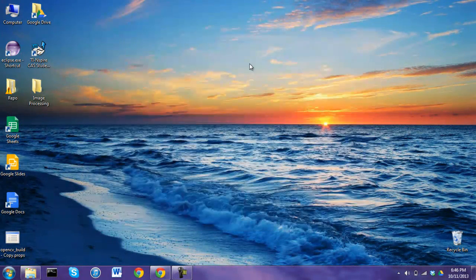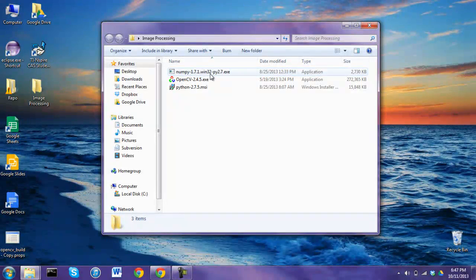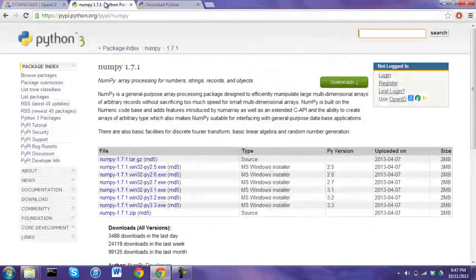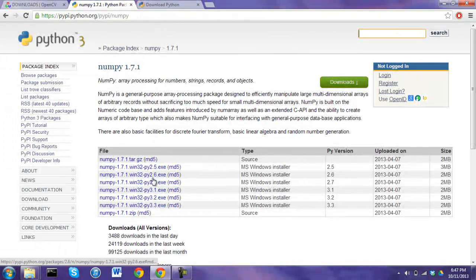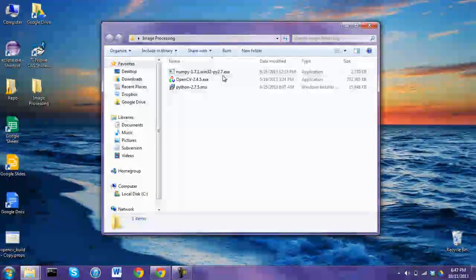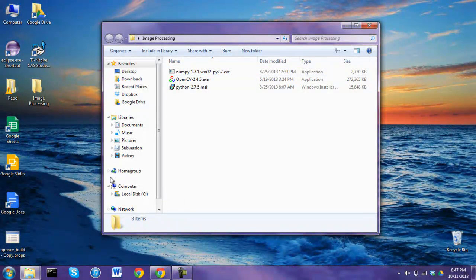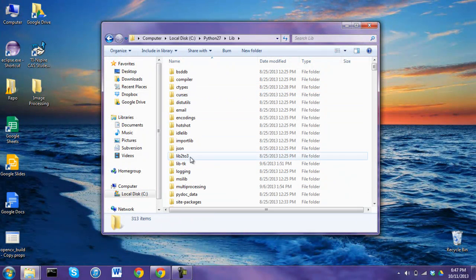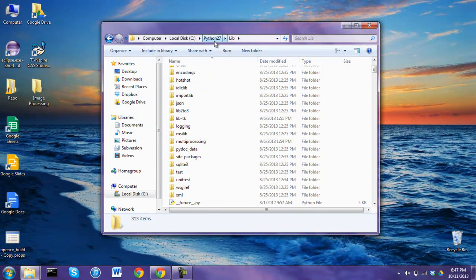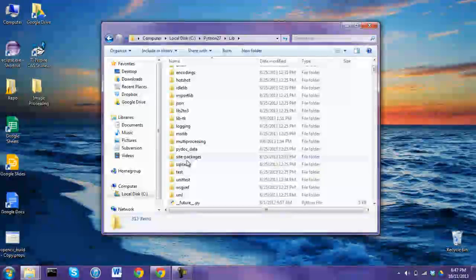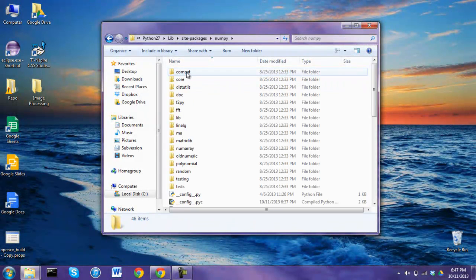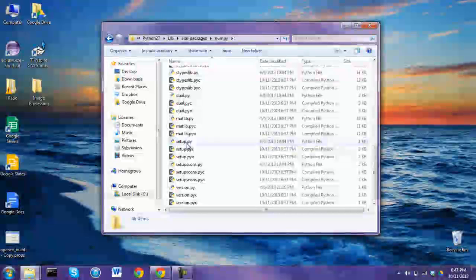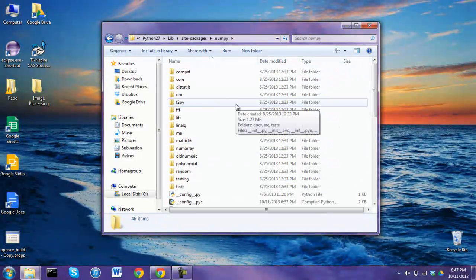Now once you have that, go and get NumPy. On the NumPy website, scroll down and pick NumPy for Python 2.7, because that's the Python we downloaded. Run NumPy and it's going to install all the libraries into Python. To check if it actually installed, go to Python 2.7, then Lib, then Site Packages — NumPy should be right there. These are all the libraries included in Python for the image processing we'll be using.